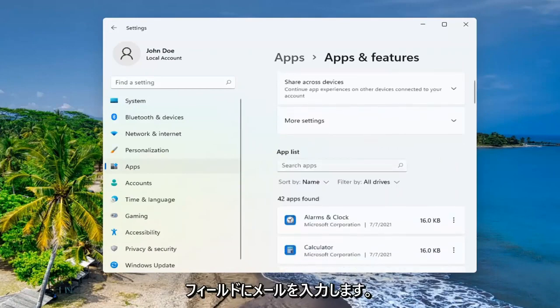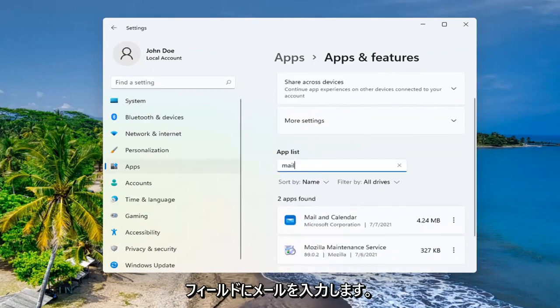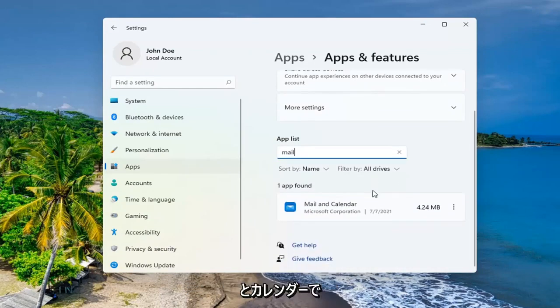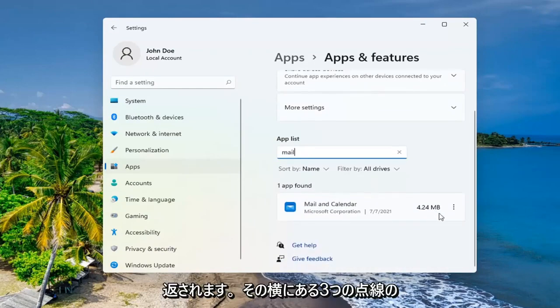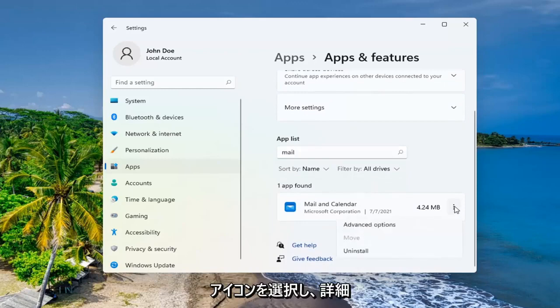In the search apps field, type in mail. Best result should come back with mail and calendar. Go ahead and select the three dotted icon next to it and select advanced options.